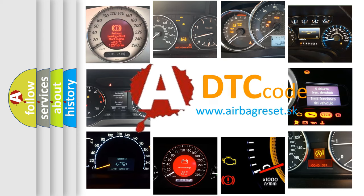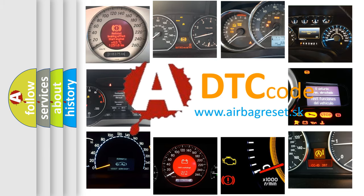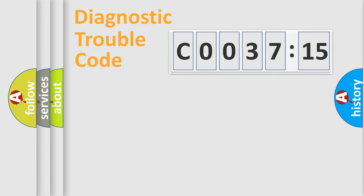What does CO03715 mean, or how to correct this fault? Today we will find answers to these questions together.